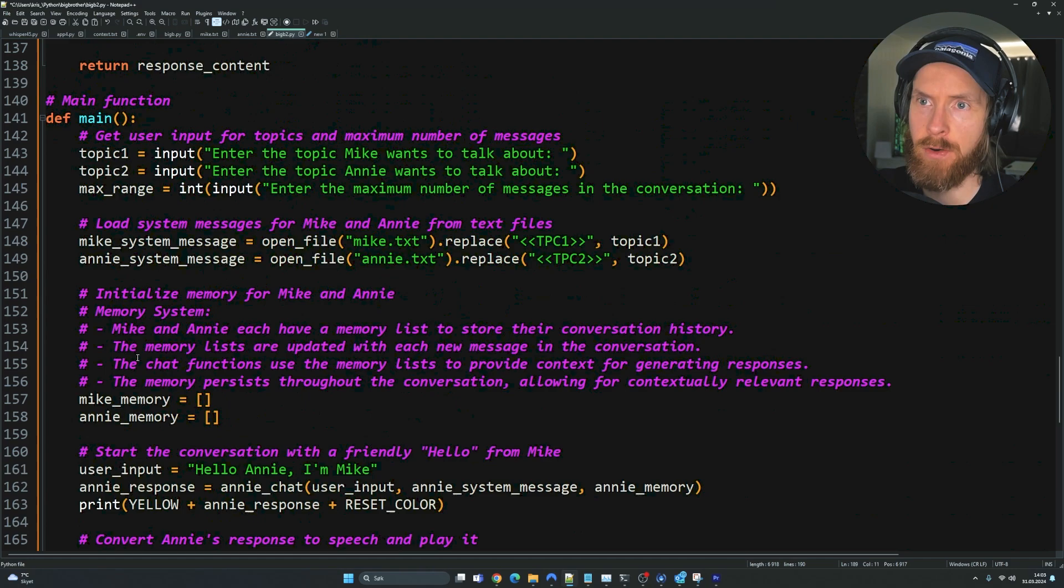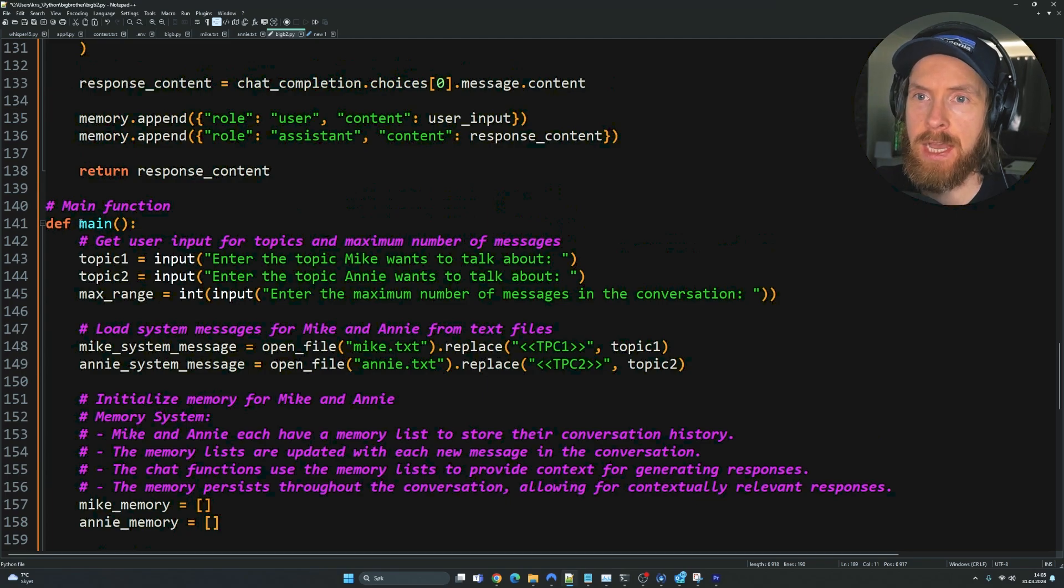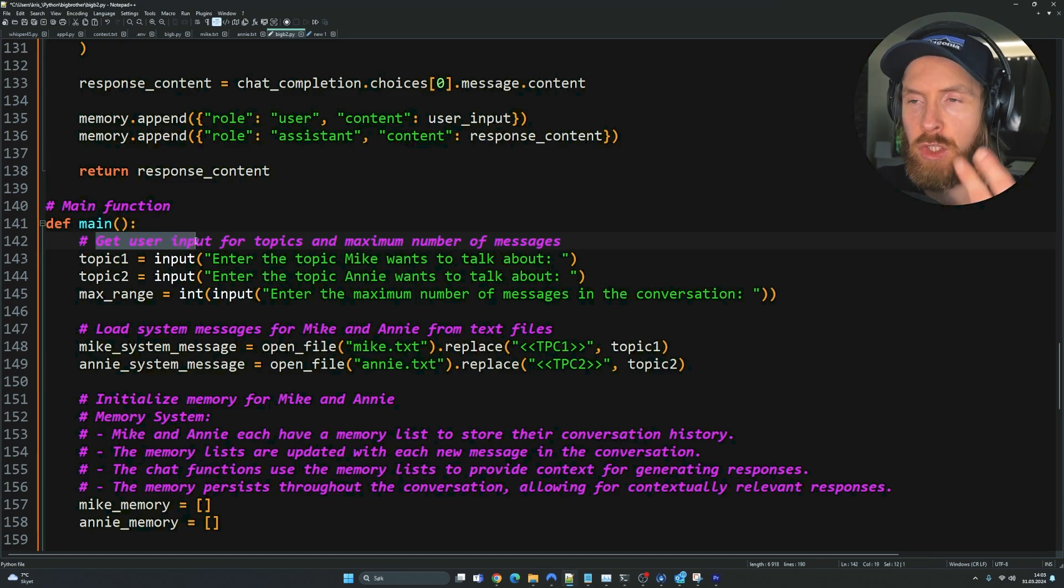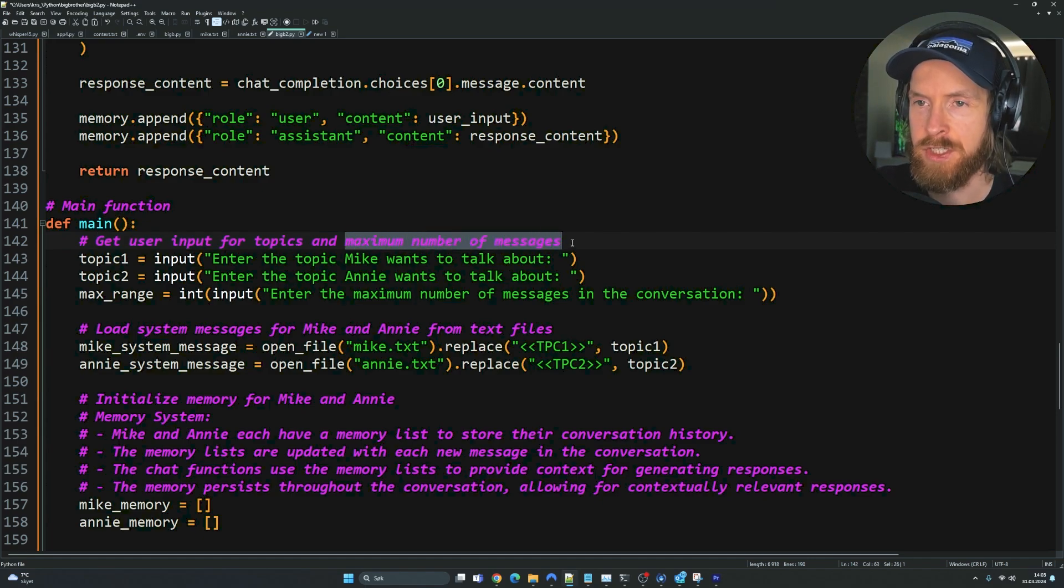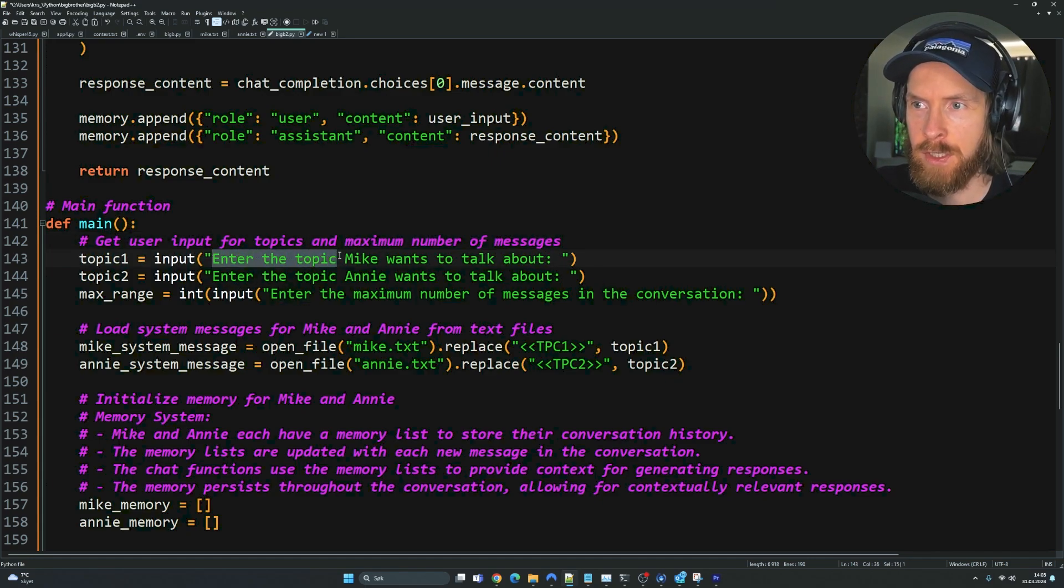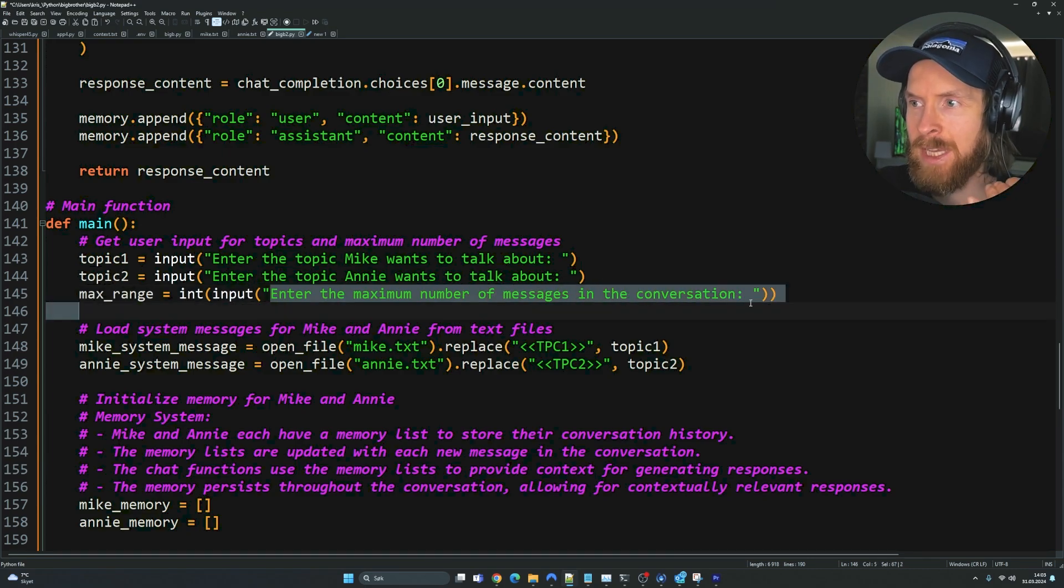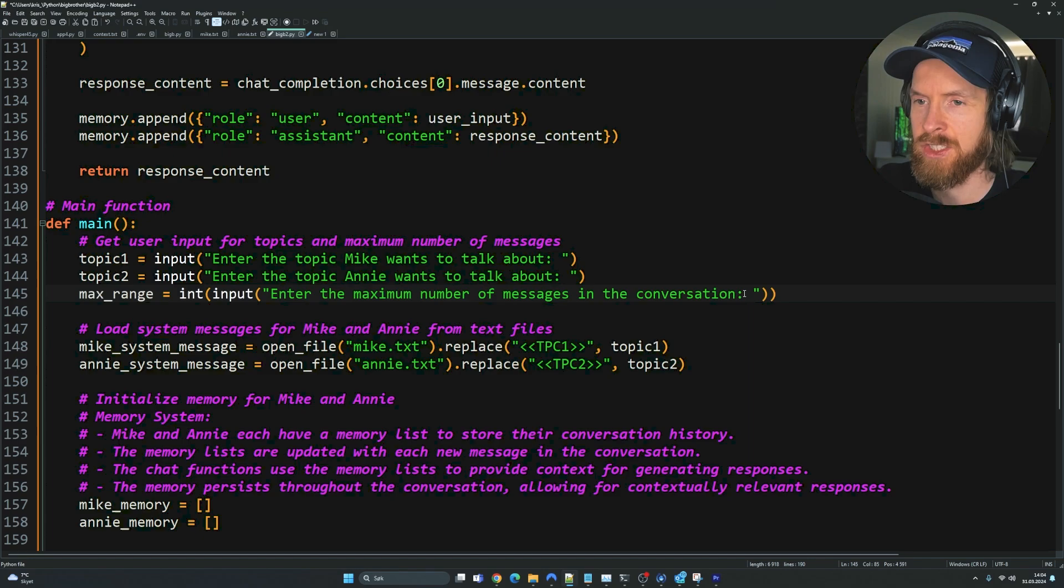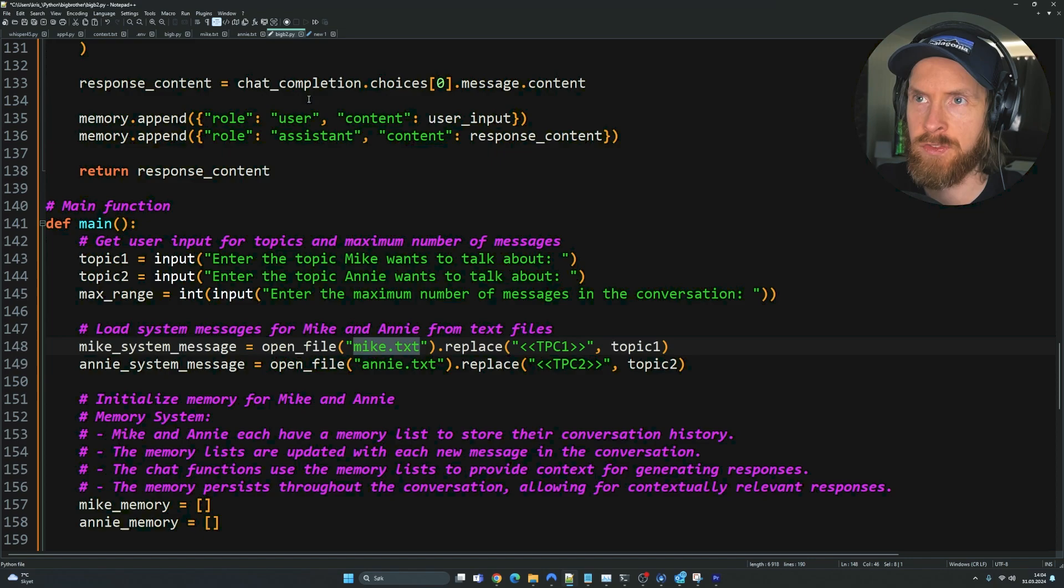Now we kind of come to our main function. So we're going to spend a bit more time here, just going through everything so you understand it. If you look at the main function here, the first thing we want to do is I set this up so we can do a user input where we decide what kind of topic we want the agents to talk about and set the maximum number of messages. I've set this up to enter the topic Mike wants to talk about and enter the topic Annie wants to talk about, and enter how many messages they should go back and forward.